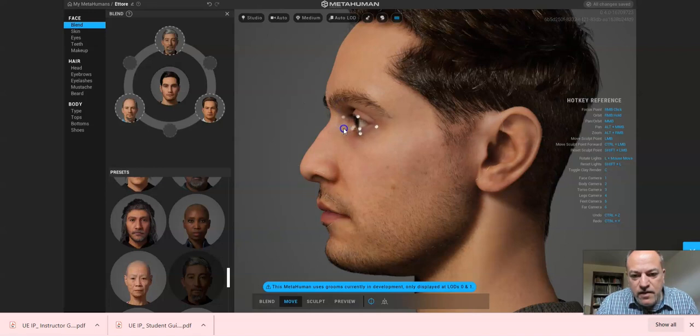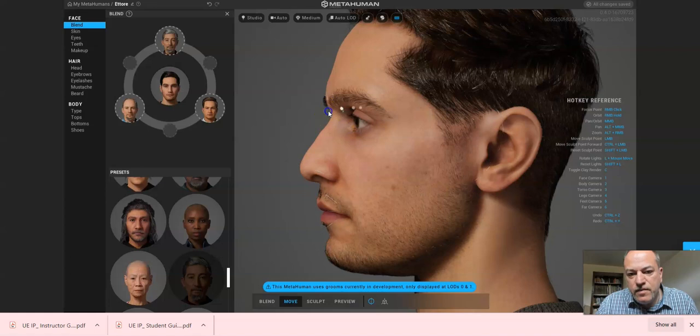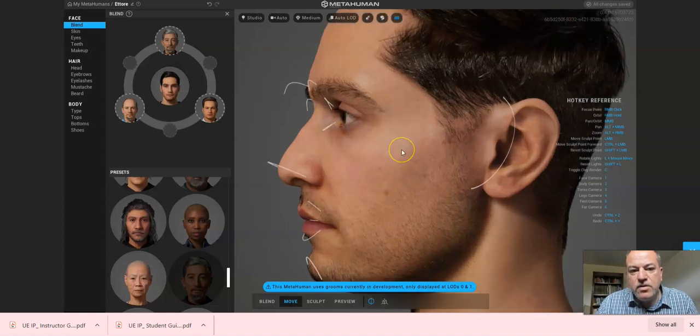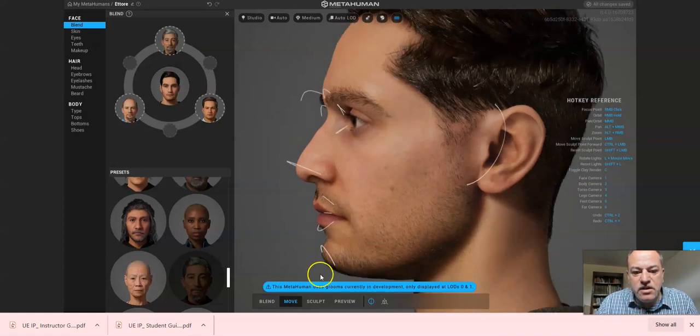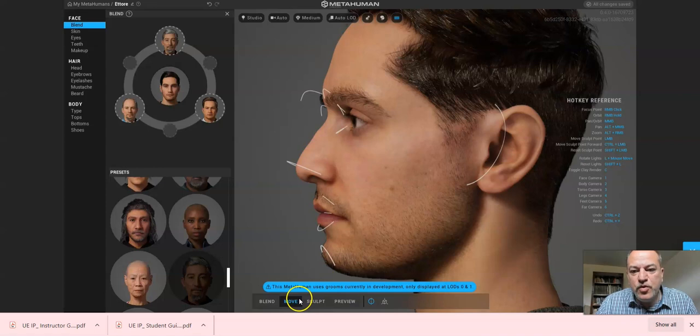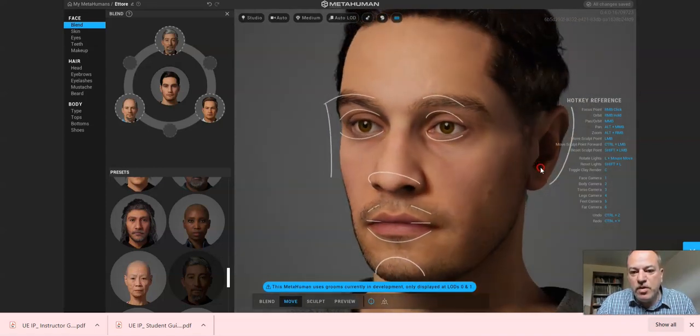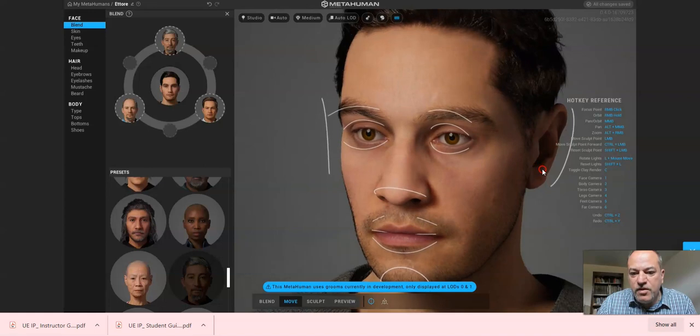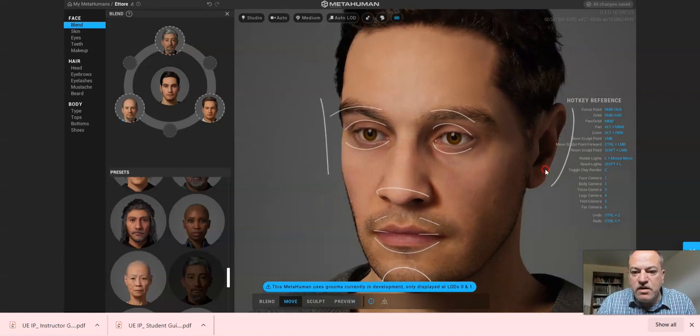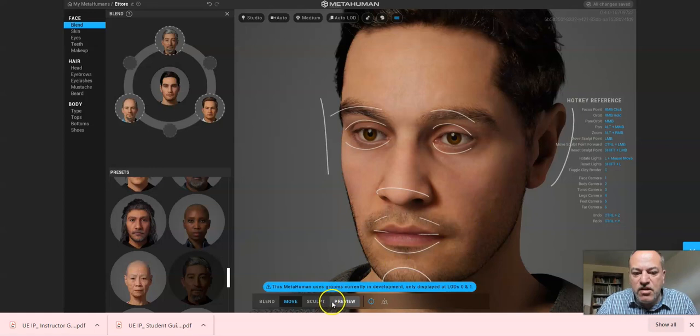So you get the sense here what the move tool does. Now I'm going to go to the sculpt tool. I'm going to do both of them in one video because really you're going to take way more time than I'm doing here, because it's a precision activity.